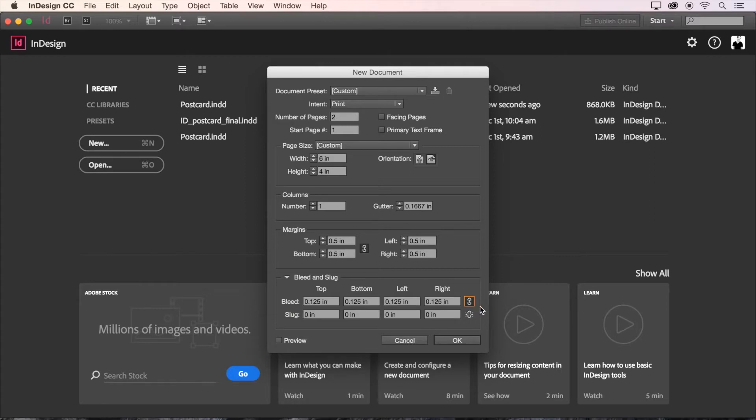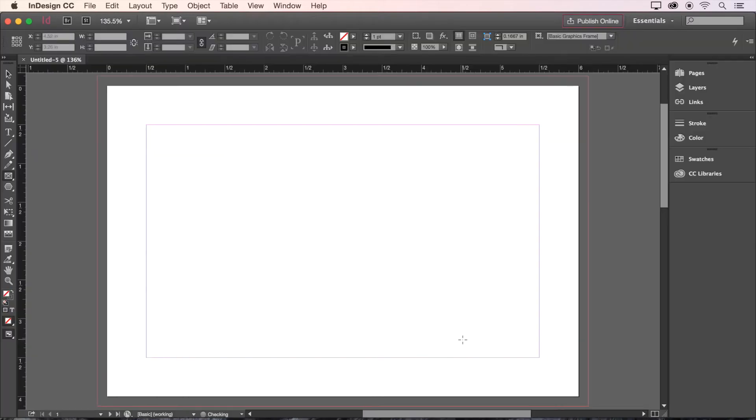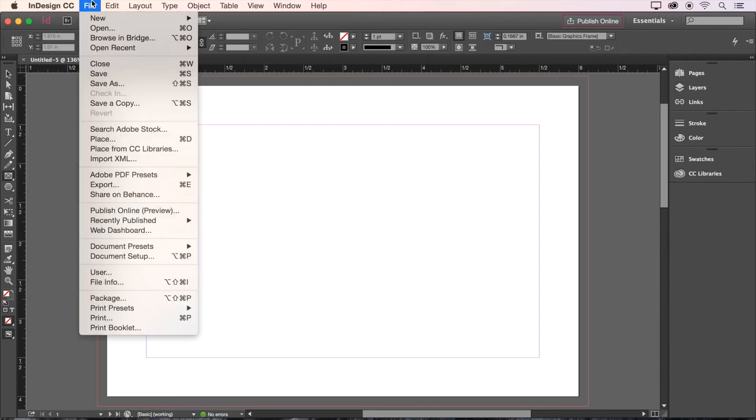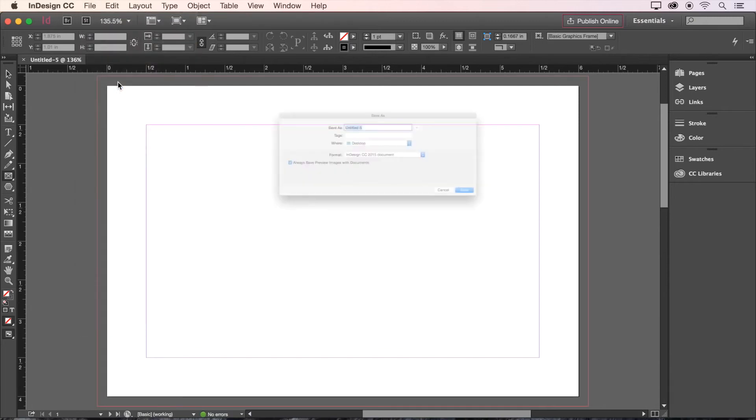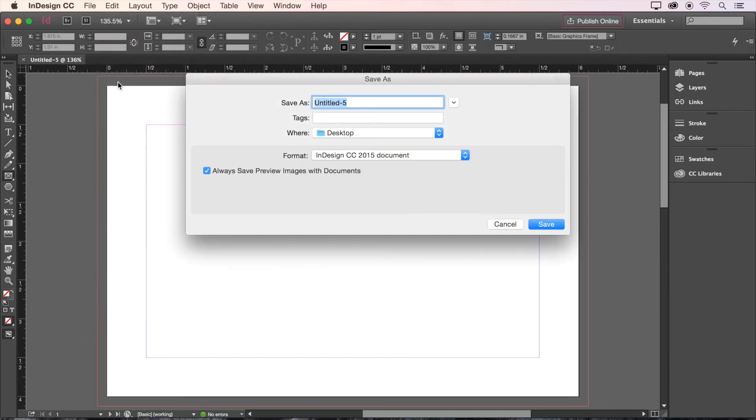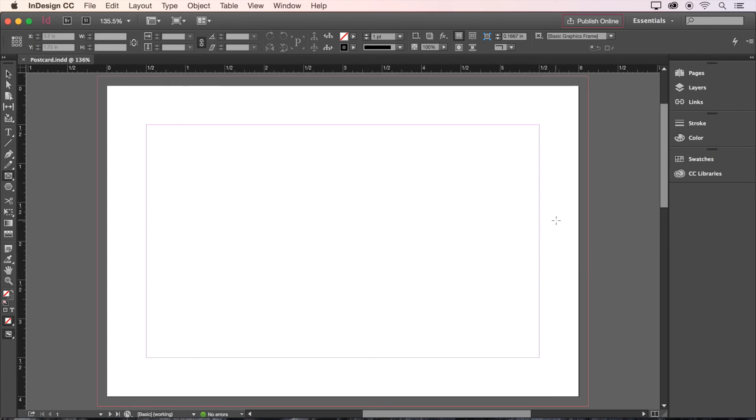It looks like we're all set so let's click OK and have a look. Looks like we're ready to get started with our design. Let's save our document by choosing file, save as, and assigning it a name and a destination. I'll call mine postcard and put it on the desktop for now. Now we're ready to move on to the next video and start designing.